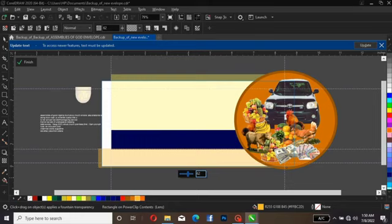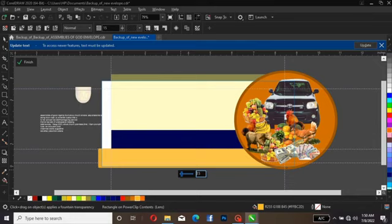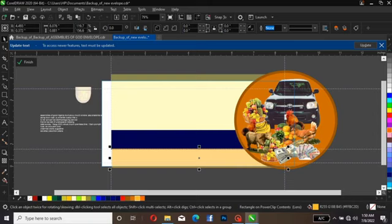Let's go over to the properties bar and click over here. Now let's make it transparent and see how it may look. Let's leave it this way for now, then bring this inside as well.